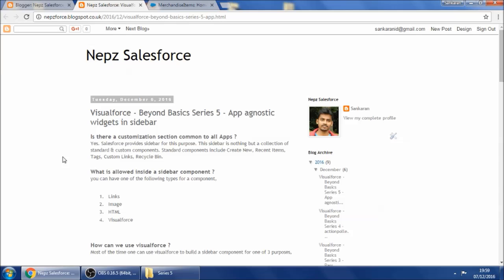The sidebar offers standard components already — you can create new records from there, you can see recent items, you can see tags, you can provide custom links, and you can also see a link for the recycle bin. But it also offers you as a developer or admin the ability to configure new components and add them.